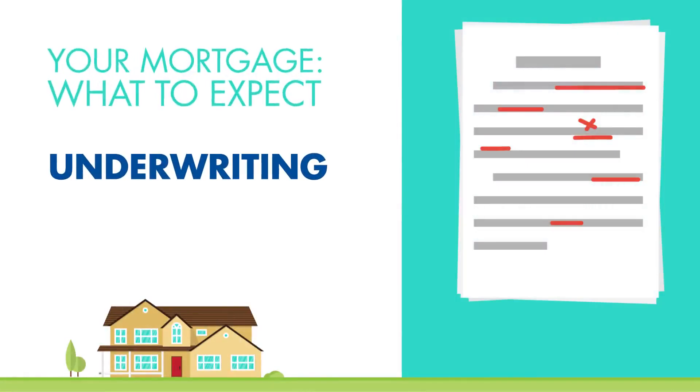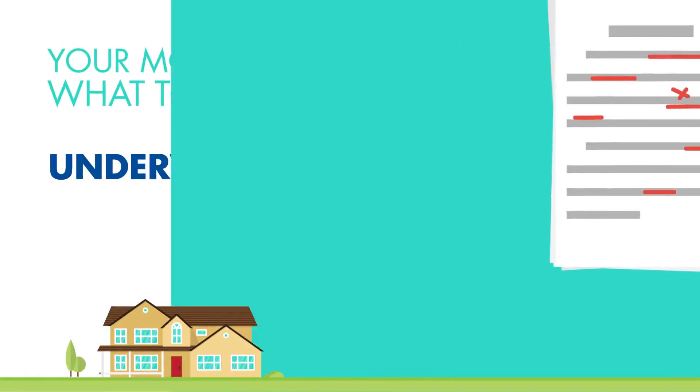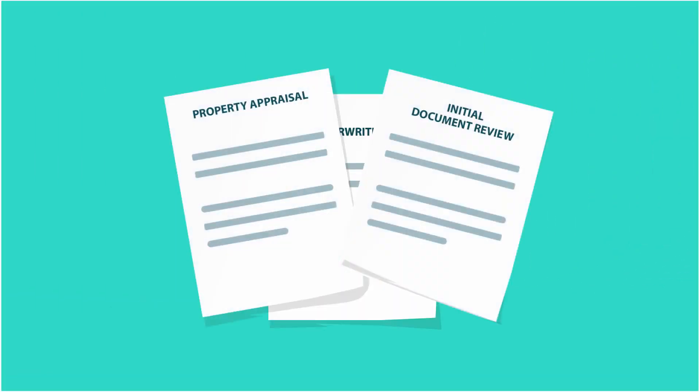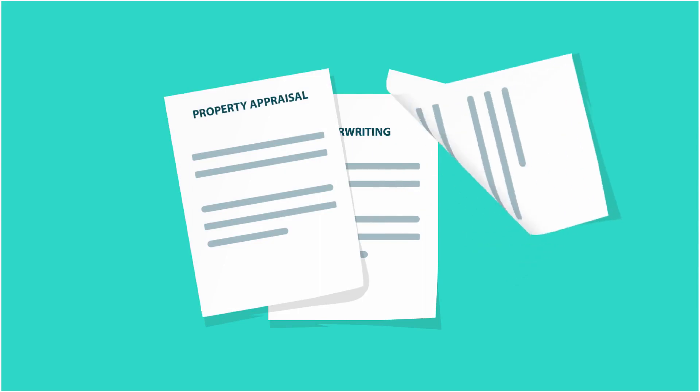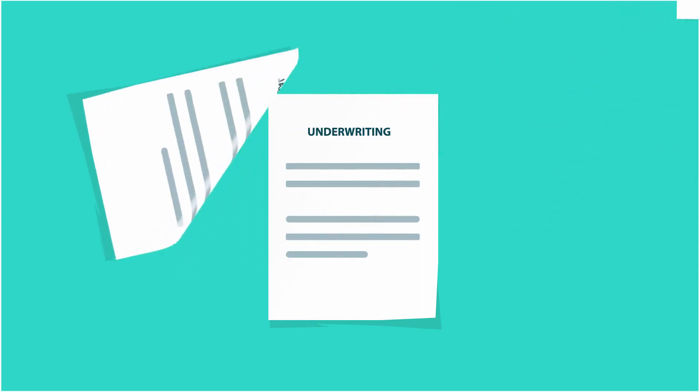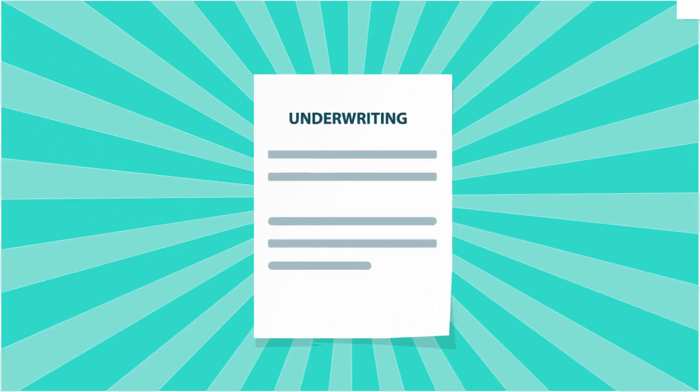Welcome to Your Mortgage, What to Expect. Your approval is moving along nicely. Now it's time to understand the underwriting process.